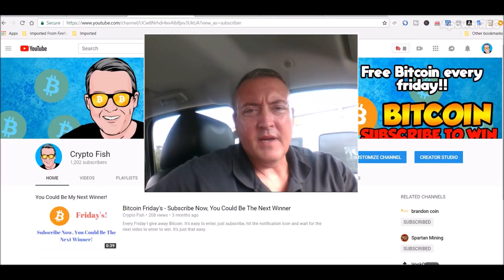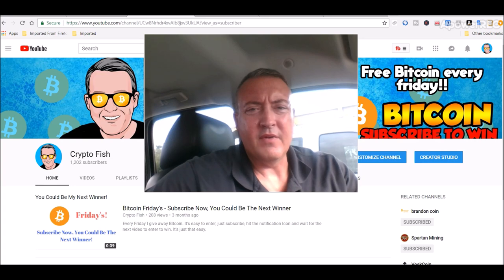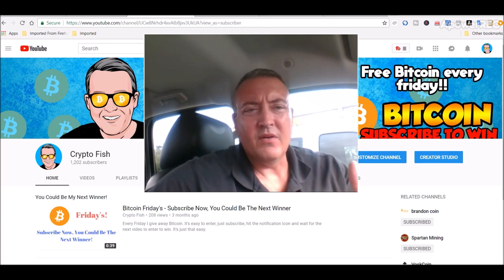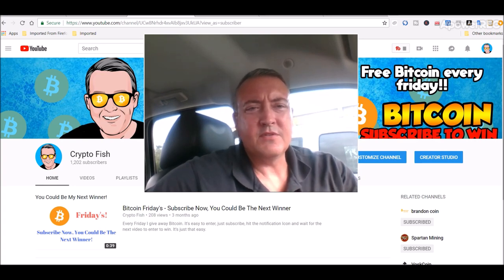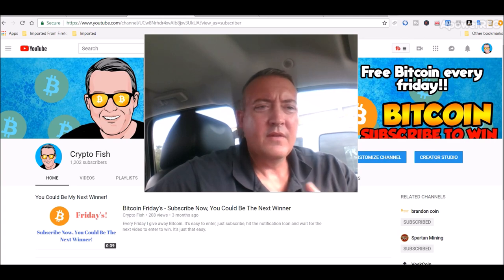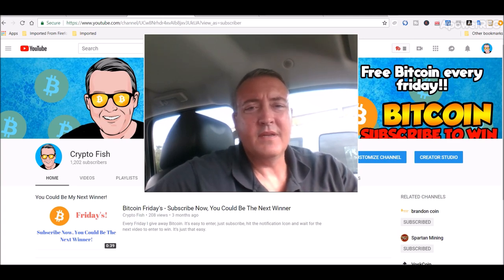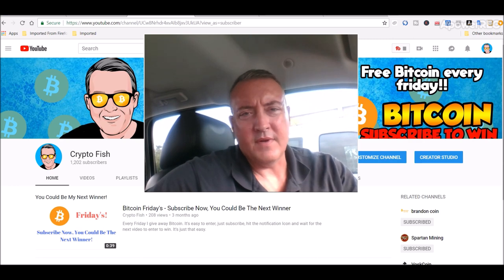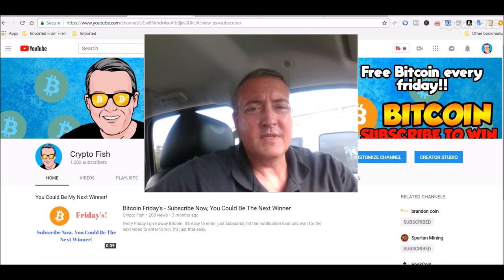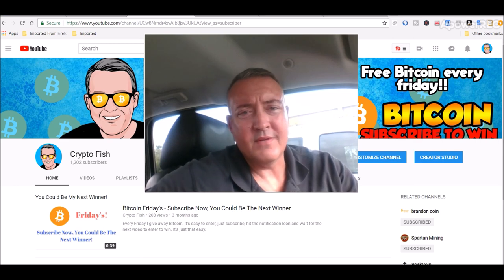So real quick guys before we go on, I got something going on called Bitcoin Fridays where I give away Bitcoin every Friday. All you got to do is subscribe, hit that notification bell below so that when that video comes out to enter to win you'll be notified. That easy guys. Let's get into the HashFlare news and I'll show you what's been going on.